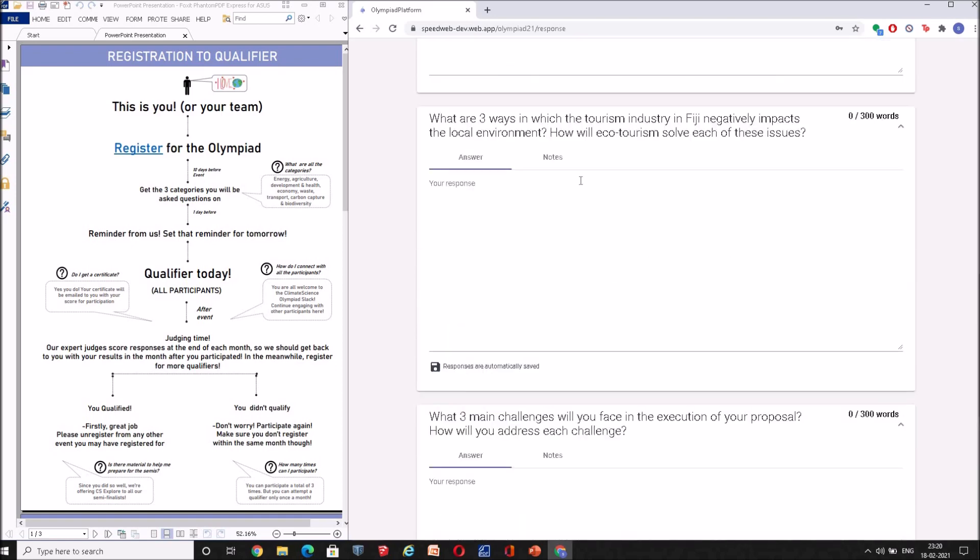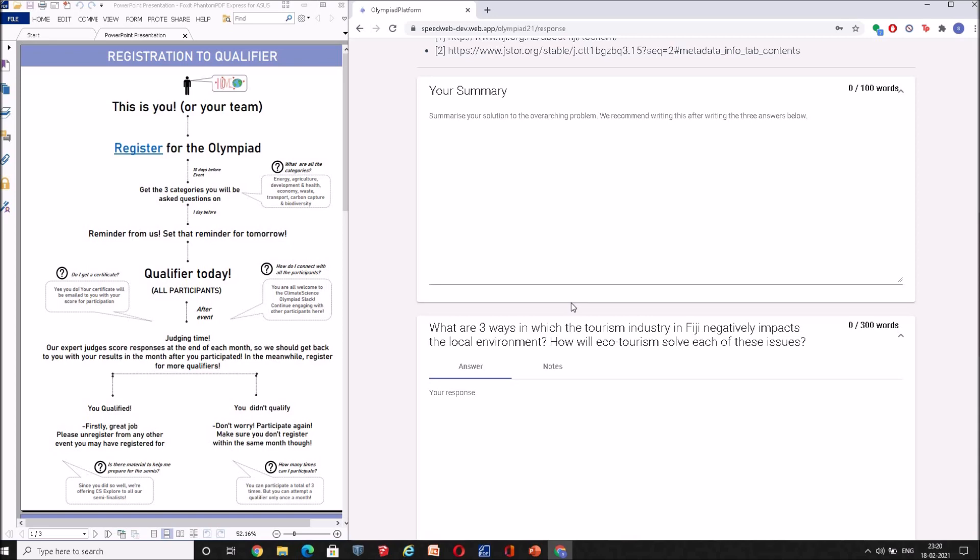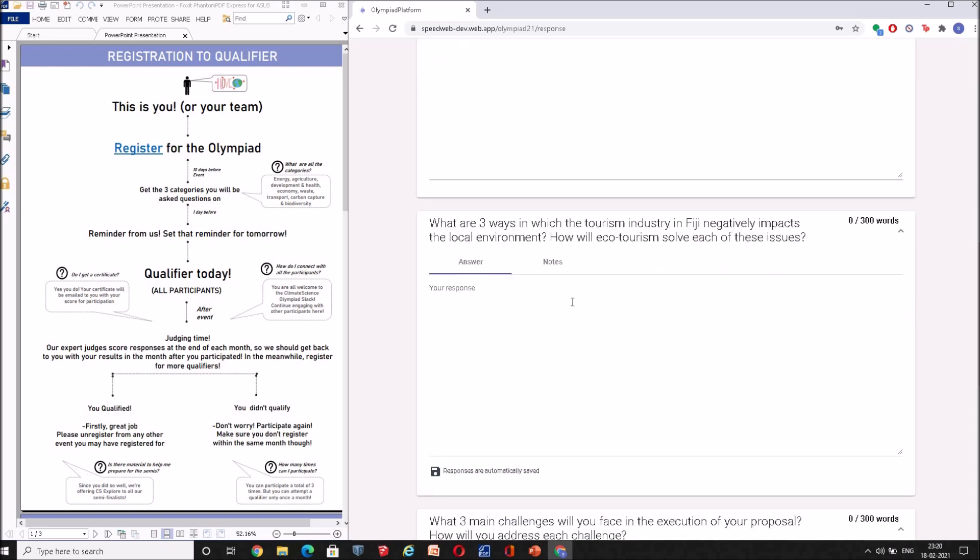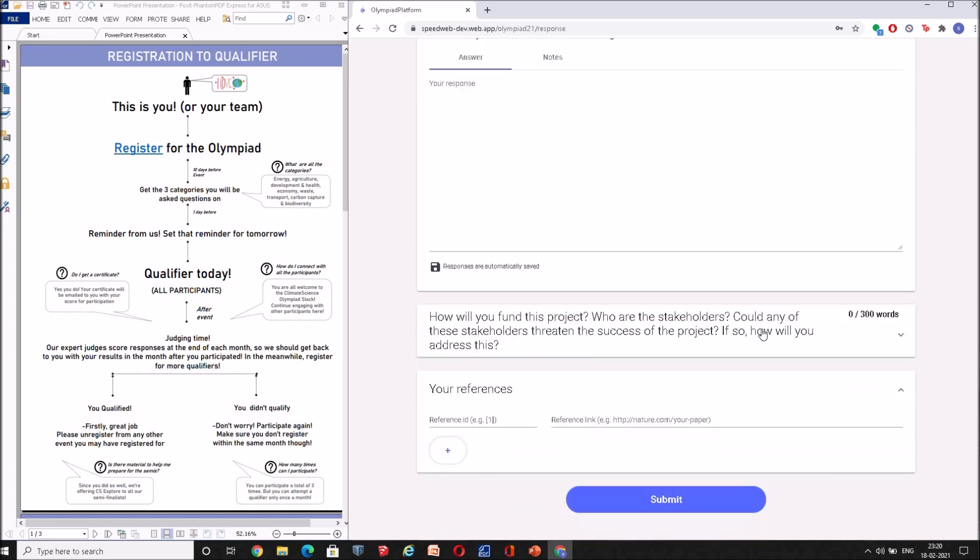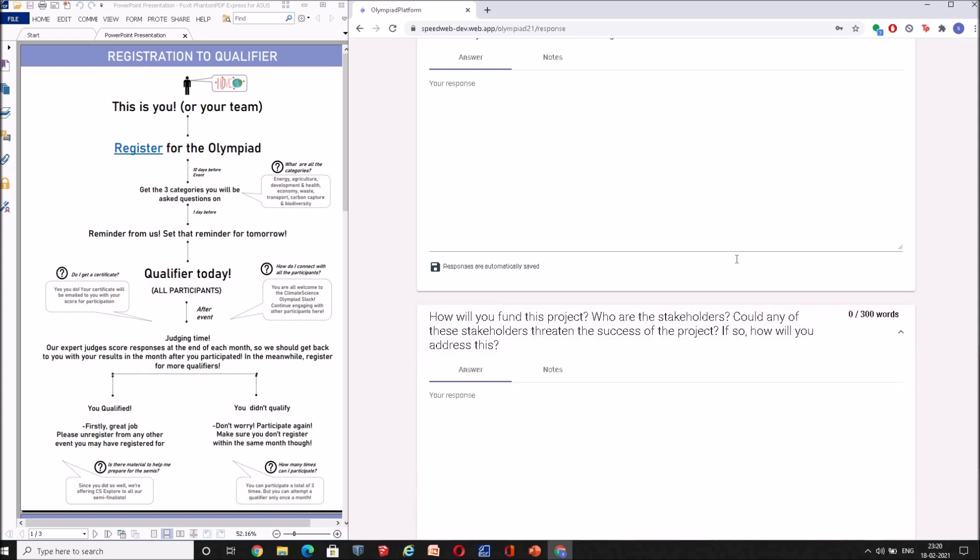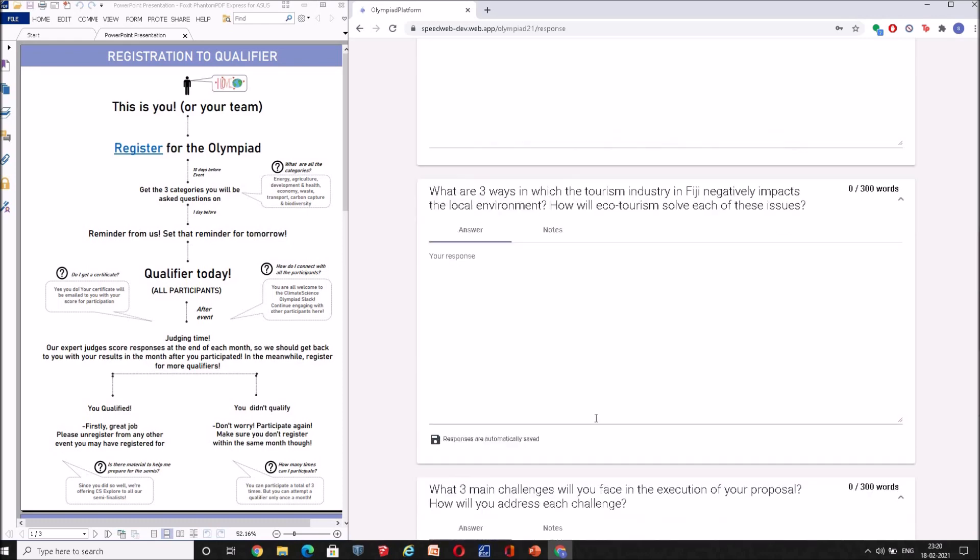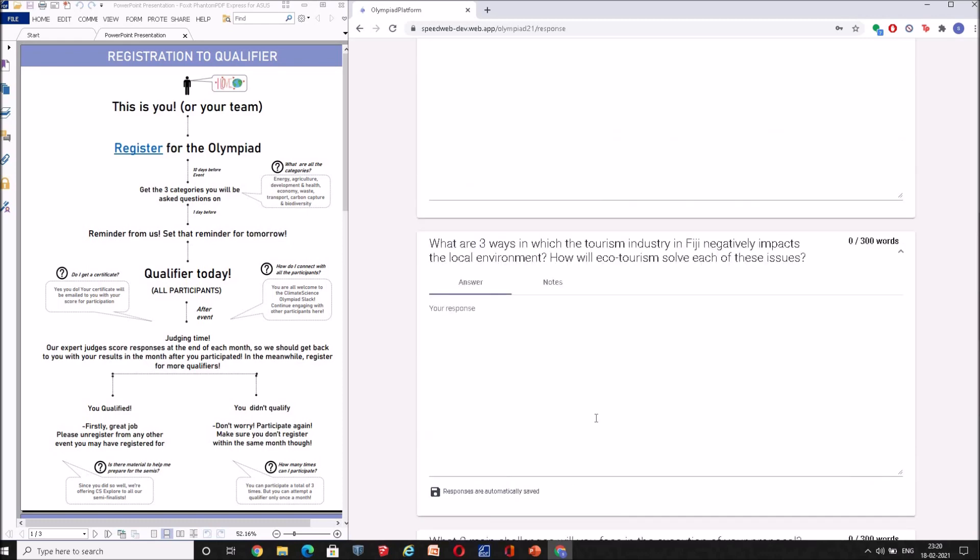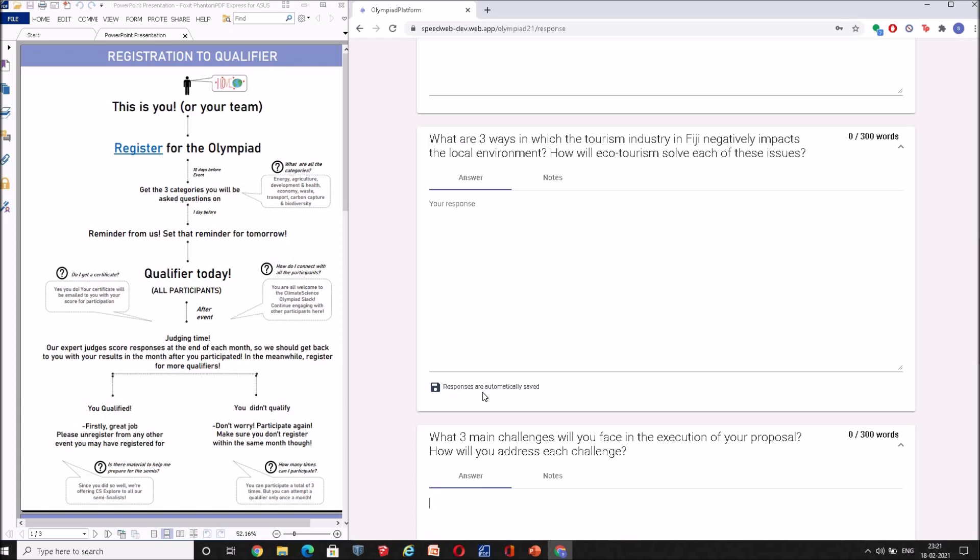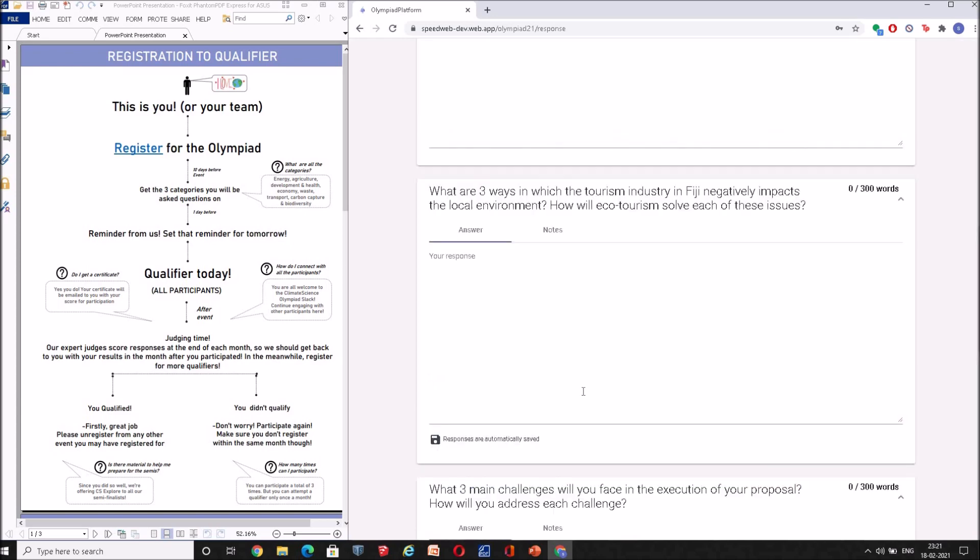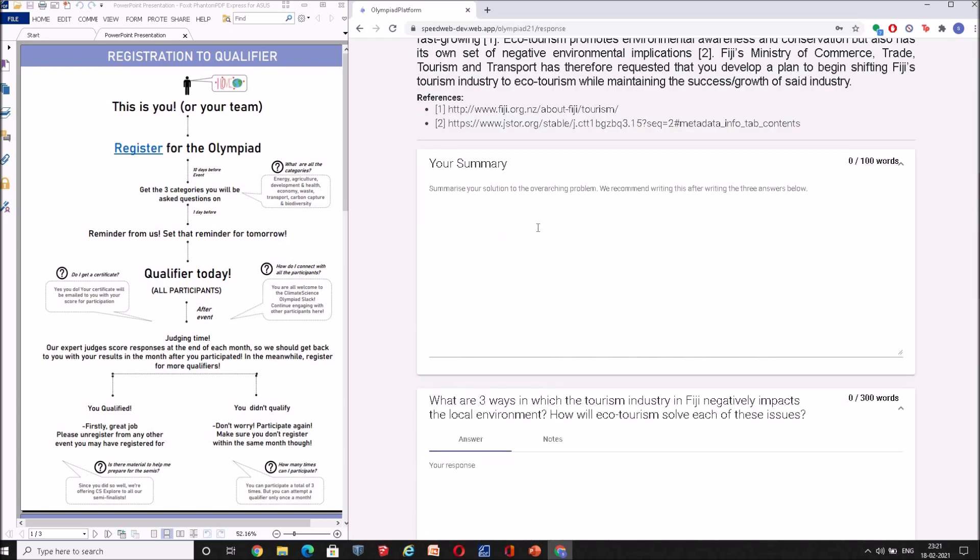Then your responses will be recorded here. You can start addressing these detailed questions. Each of these detailed questions pertain to specific questions about your larger topic, and the word limit here for the detailed questions is 300 words. Don't worry, you don't need to keep track of it. Since this is an automated response sheet, it won't allow you to go beyond the word limit, and your responses are also automatically saved.